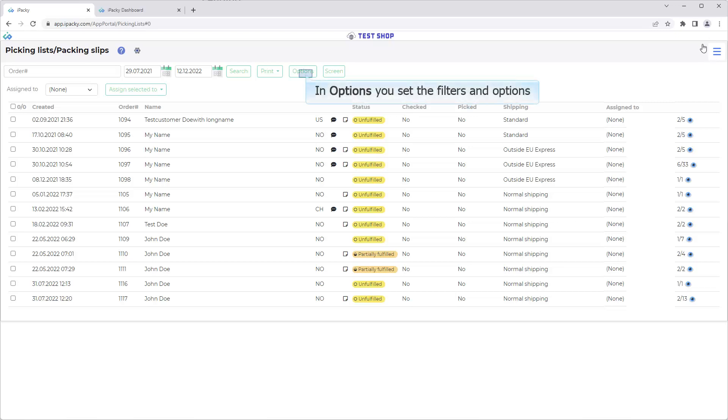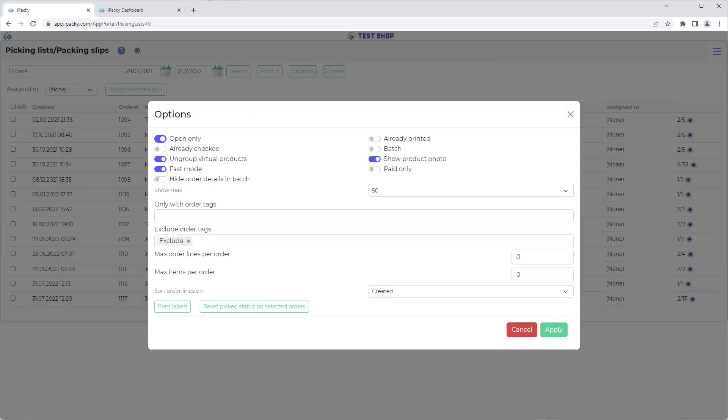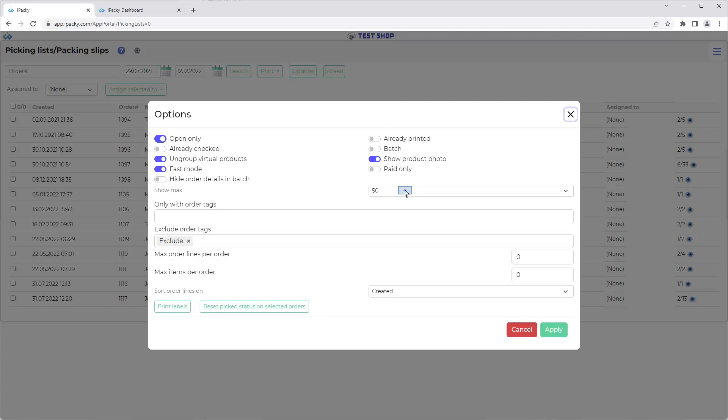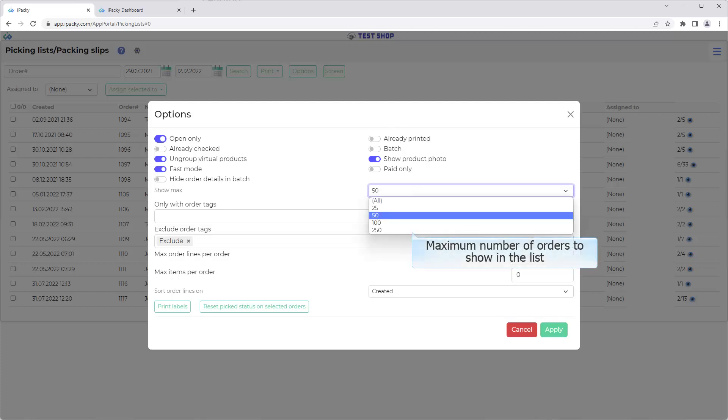In Options you set the filters and options. The default values are set in Settings, Defaults. Any changes you do here are saved during the session for this user. Maximum number of orders to show in the list.